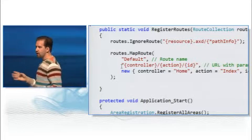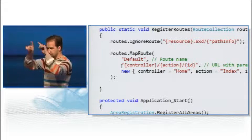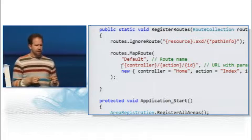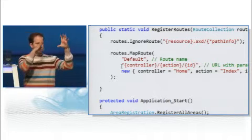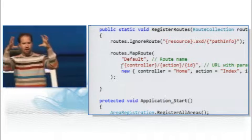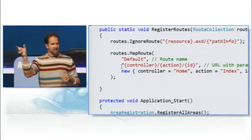This is not a regular expression. It's like a templating language. The things in curly braces are the segments. So we're saying slash home, slash about, slash, and then ID.